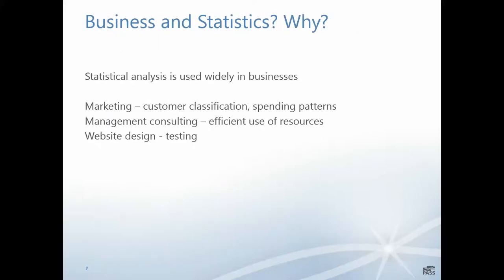Statistical analysis is used widely in businesses across the world. Marketing campaigns will use statistics to determine how customers are classified and spending patterns. Management consultants use statistics to evaluate the most efficient use of resources. Website design and testing will use statistics to work out the most effective design to make people engage with the website.